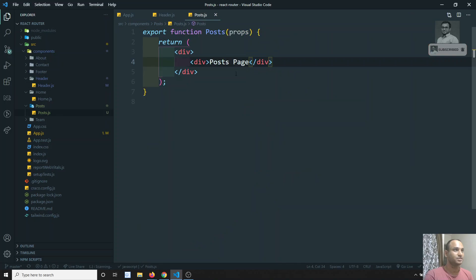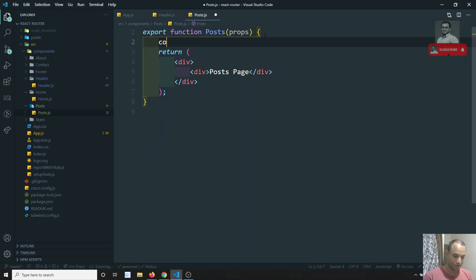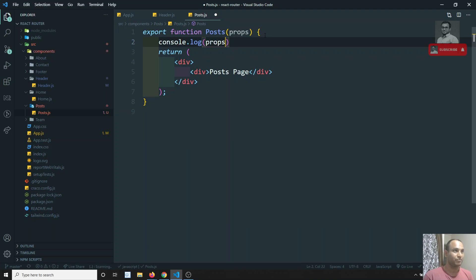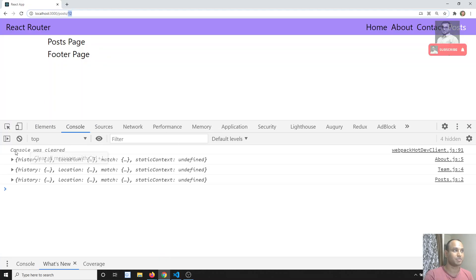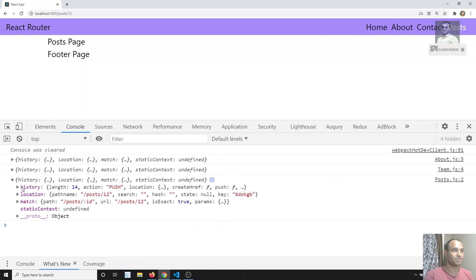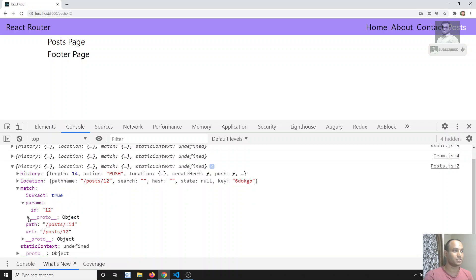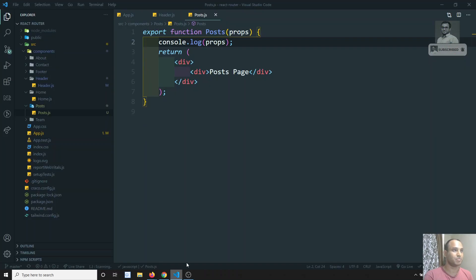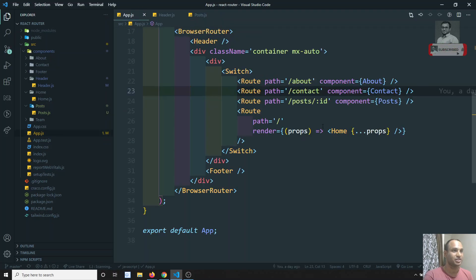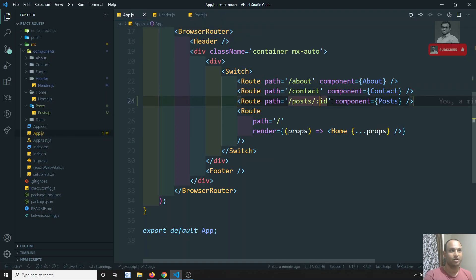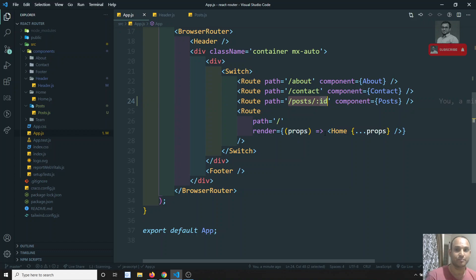Now I need to access this id. Let's see how. In post.js, if I console the props — as we already discussed, when coming from the router we get route props. Those props contain history, location, and match. In the match object, you will see params with an id of 12.